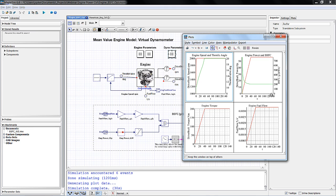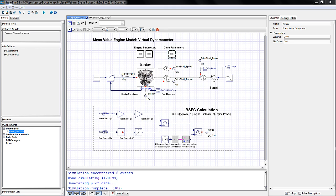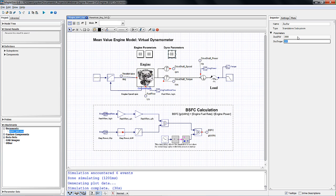Now that we have a virtual dynamometer able to run our mean value engine model at desired speed and torque values, we can easily change the different operating points by changing the operating speed or torque. Doing this manually would be very labor intensive. However, if we use a Maple worksheet, we can do this automatically, taking advantage of parallel computing to do it very quickly and effectively.